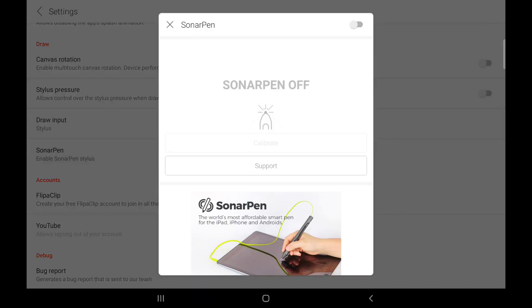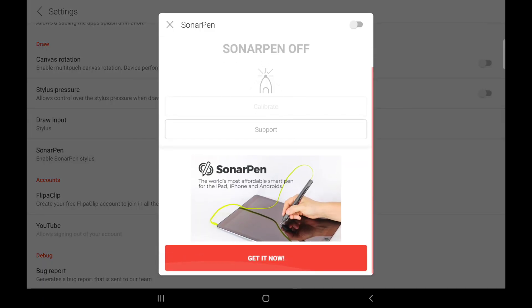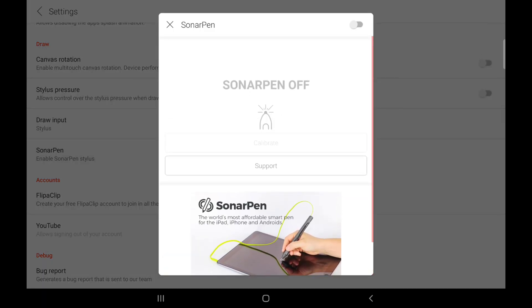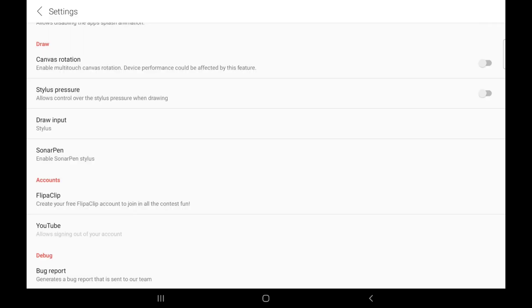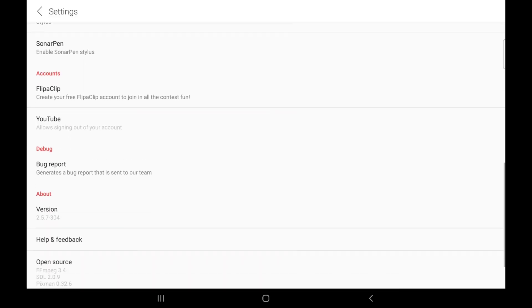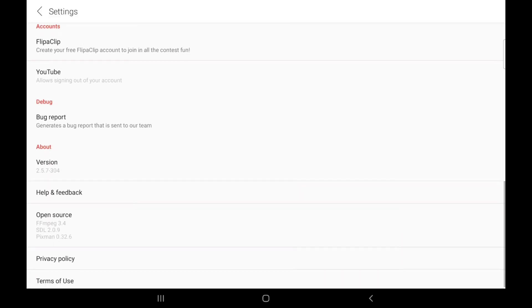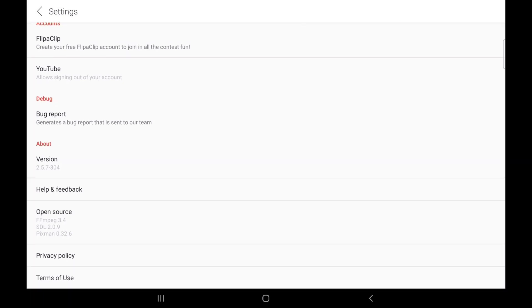The sonar pen feature is only useful for those who have a sonar pen, and you can enable it when connected to your device. For those who wish to participate in future FlipperClip competitions, it's important you create an account, as this will ensure you are notified anytime there's an ongoing contest. The rest of the options are pretty much self-explanatory, and if there's anything you still don't understand about FlipperClip settings, feel free to drop a comment.